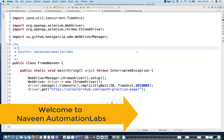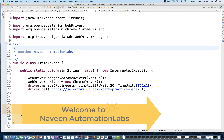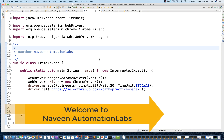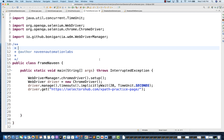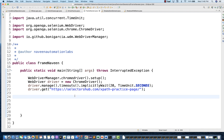Hey guys, this is Naveen here. Welcome back to Naveen Automation Labs. This is a quick video on how to handle Shadow DOM which is available inside an iframe. This question was asked by Sanjay, who is the founder and creator of Selectors Hub. He asked this question on LinkedIn and I thought of sharing a video — it's a very good and slightly complex scenario.